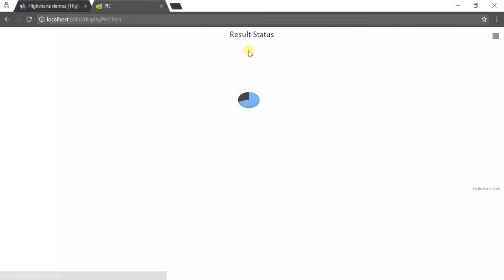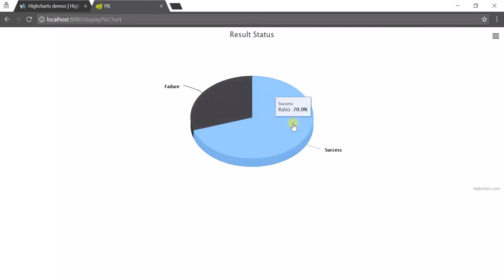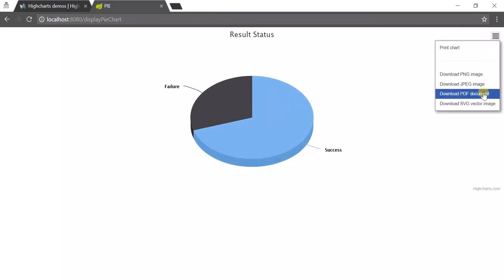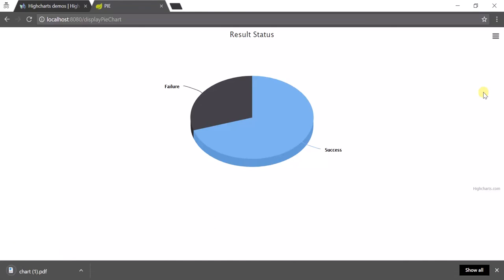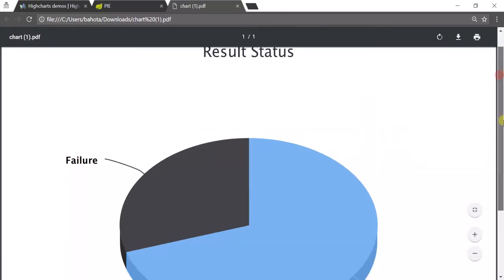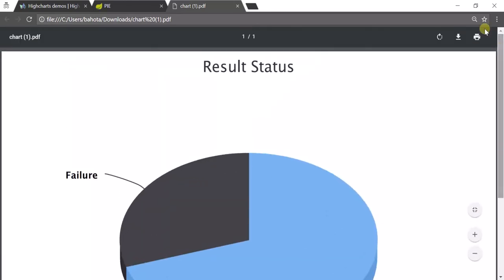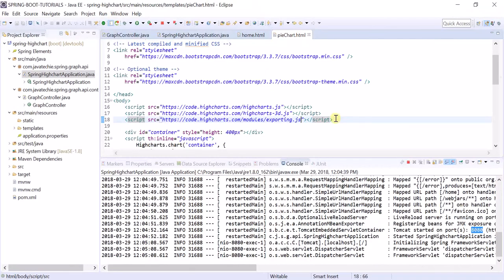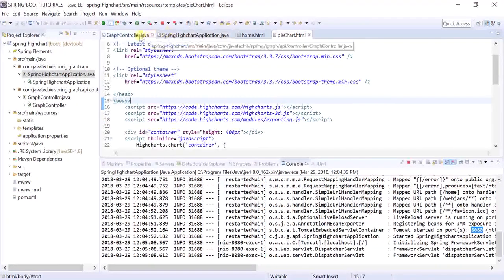Similar way, let's check for the pie chart. While clicking on pie chart, it's giving me failure 30 percent, success 70 percent. Here also we have the download features. Let's download it as PDF. This is the PDF downloaded using the Highchart.